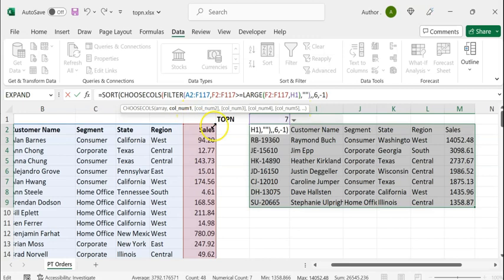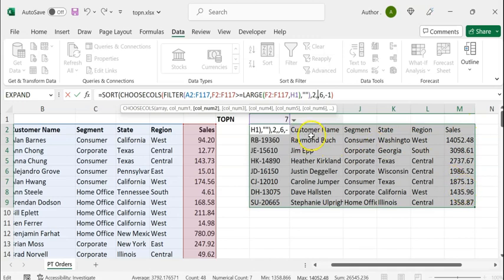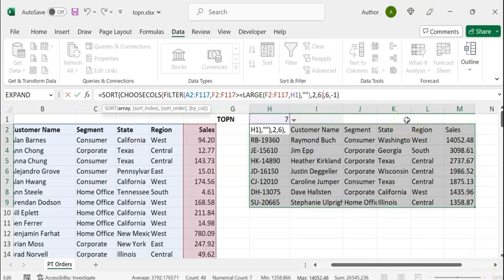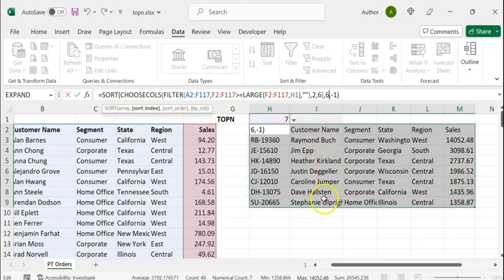The FILTER function provides the input for CHOOSECOLS. Type a comma. The first column we want is the customer name column, which has column index two, so let's type two. The next column we want is the sales column, which has column index six, so let's type six. That completes the CHOOSECOLS function — close brackets. The output of CHOOSECOLS will be the array for the SORT function, with only two columns: customer name and sales.